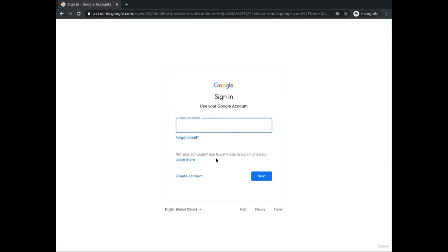If you don't have a Google account, you can create one by clicking on the 'Create account' link and following the on-screen prompts to finish creating your account. If you already have a Google account, just enter your sign-in details.